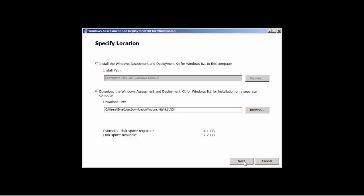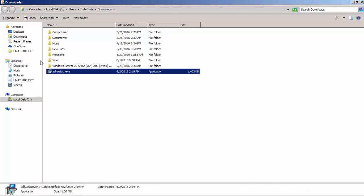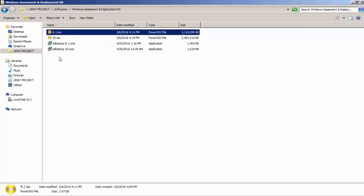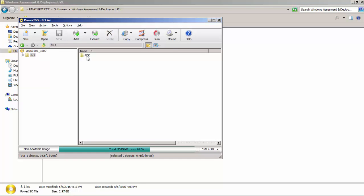I already have it downloaded, so I'm going to cancel this. I have my package already in my softwares folder. When you are done downloading, it's in a folder form — I just placed it in an ISO. So we are going to install Windows ADK 8.1 on our virtual machine. I'm using VMware Workstation 11.